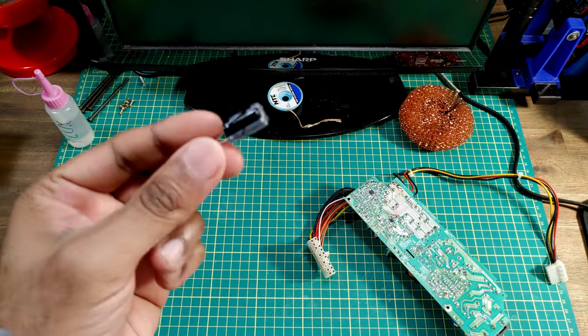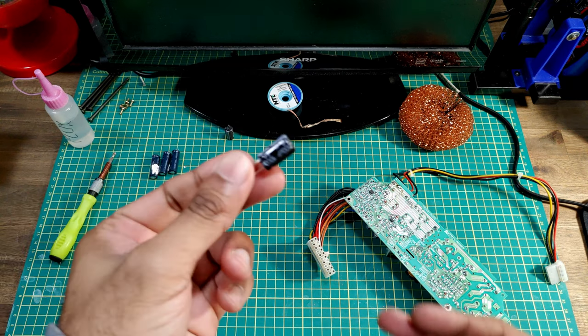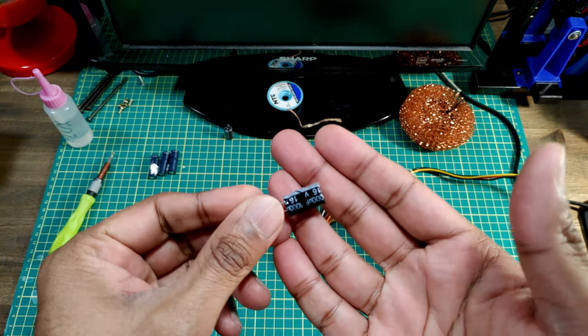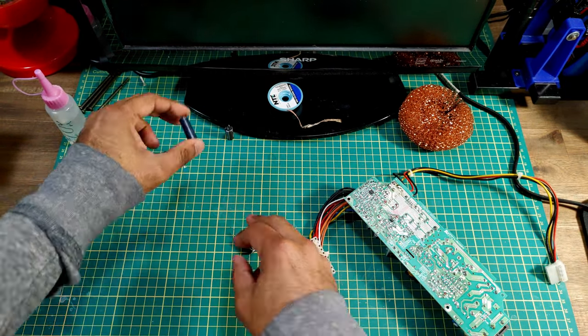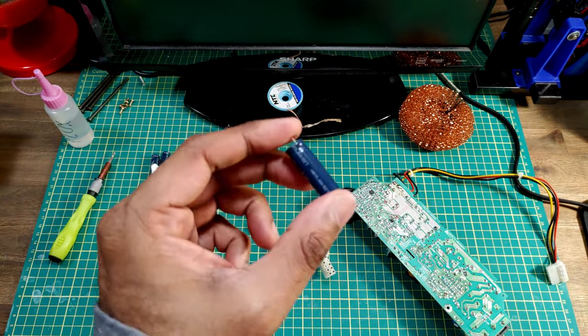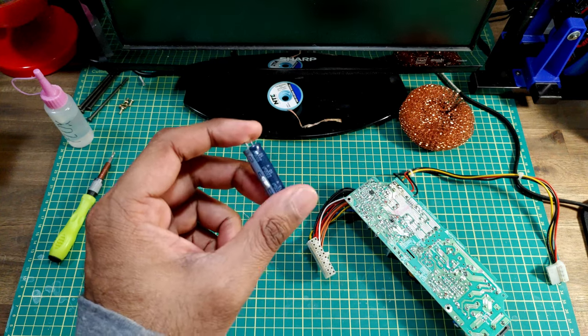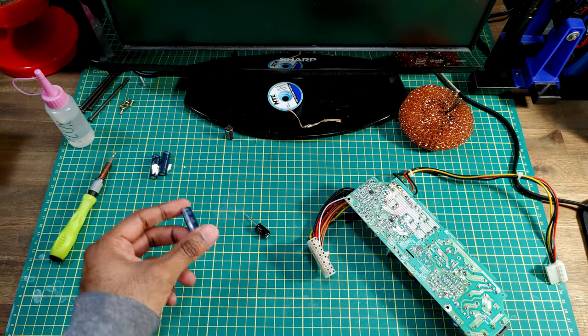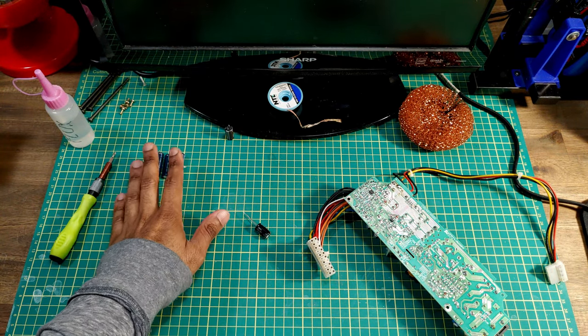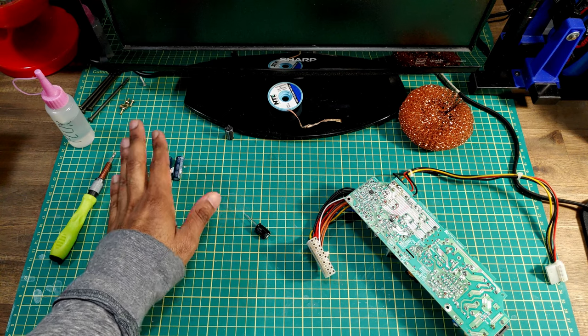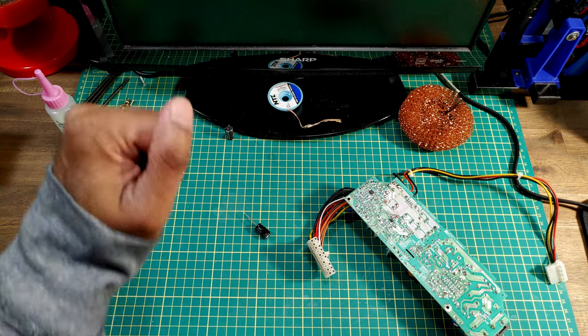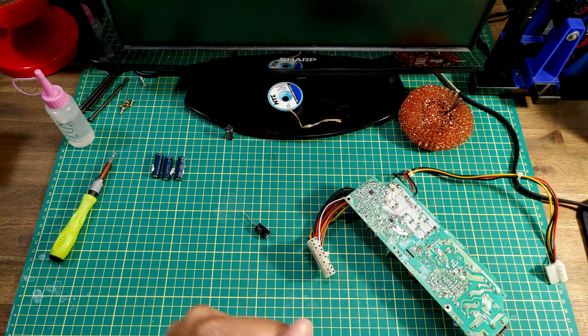So I found a replacement that was a thousand microfarad capacitor. The 2200 ones I don't have any of these. So slight delay while I ordered these capacitors and I'll see you in just a little bit.